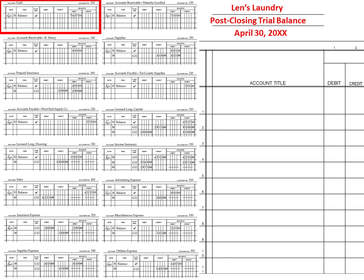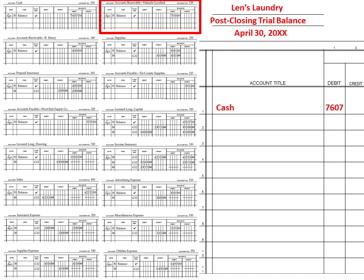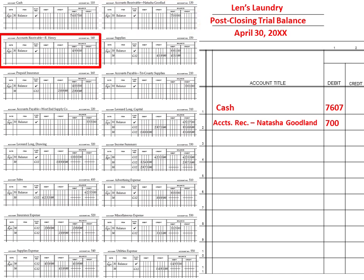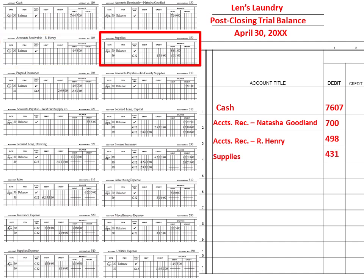If it doesn't have an account balance, we don't post it. We start in numerical order, so 110 will do cash as a debit of 76. Our accounts receivable Natasha Goodlin has a 700 debit balance. Our accounts receivable Henry is going to have a 498. Our supplies is going to have a balance of 431 — I'm just recording the last number in the balance column.